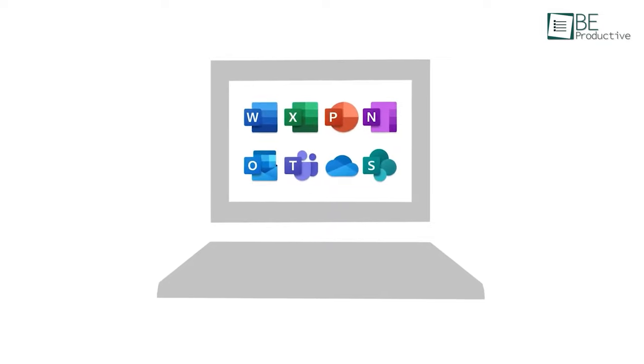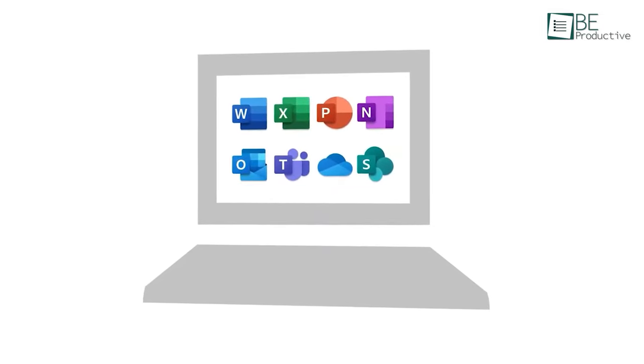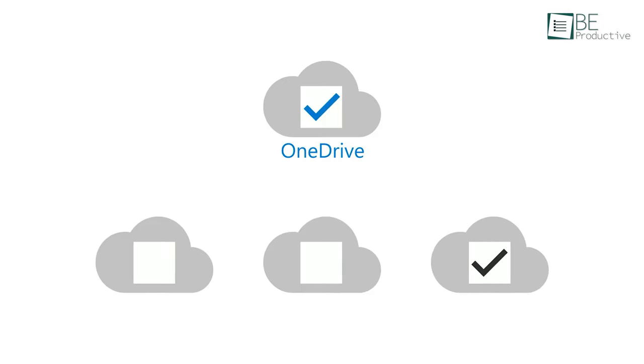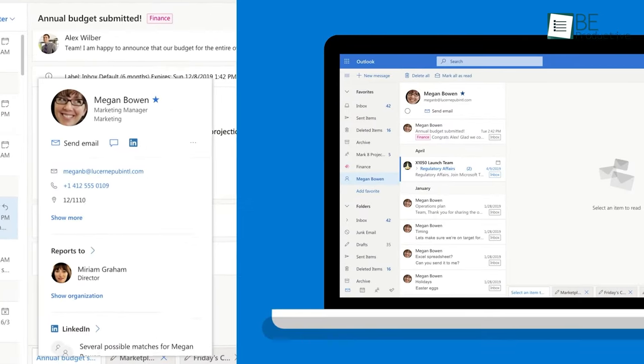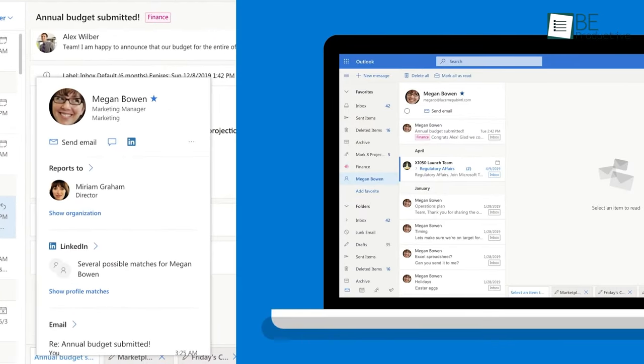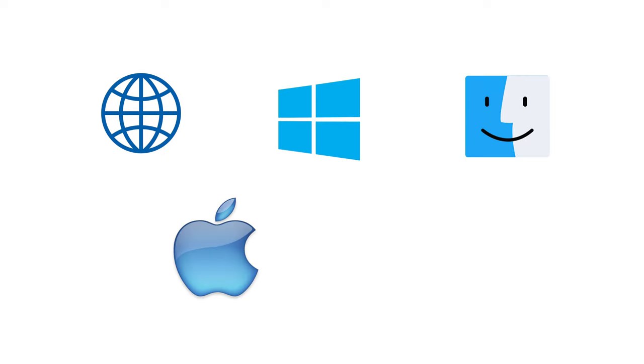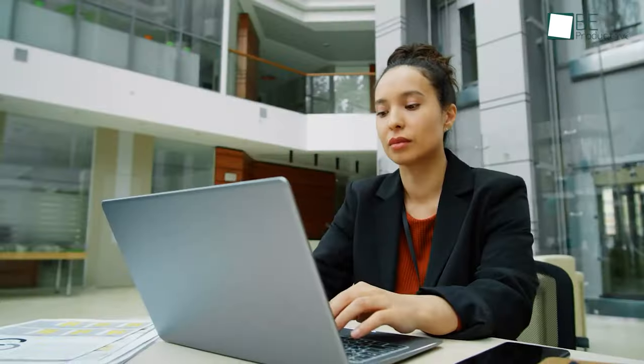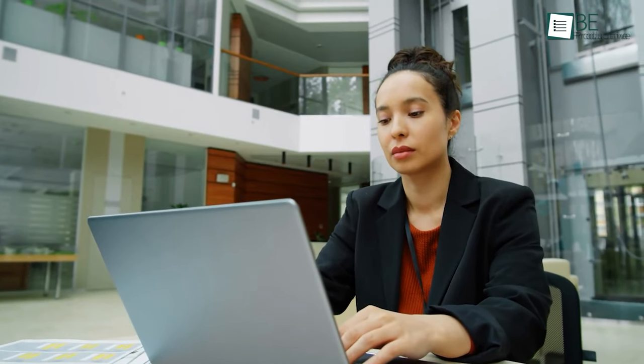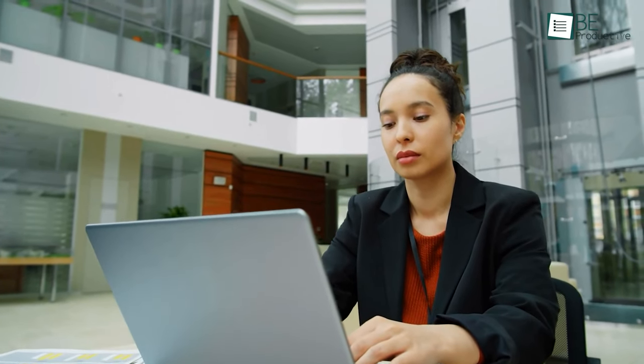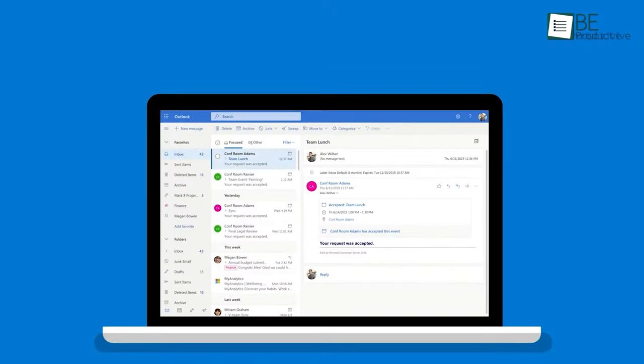You also get free 5 gigabytes of OneDrive storage just for signing up. Another pro is that Outlook is available on multiple platforms including web, Windows, Mac, and both iOS and Android devices. So if you want to use an email client that's trusted by businesses worldwide, Microsoft Outlook is a no-brainer.